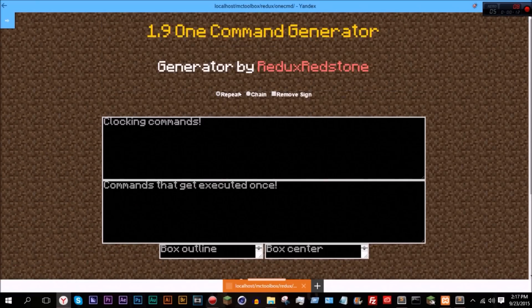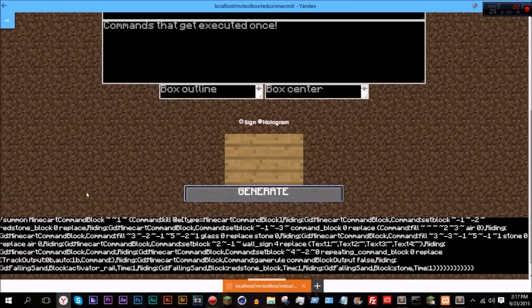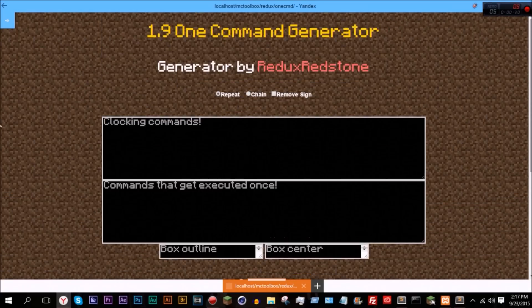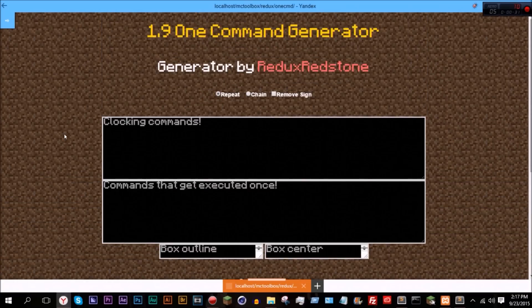One thing you can notice right here is that there are a couple more options. If we go ahead and just press generate right now, it will generate without the remove sign, because I decided to make that an option. It takes up a lot of characters — around 500 characters — because JSON changed a lot in 1.9, so now it uses a lot more characters.